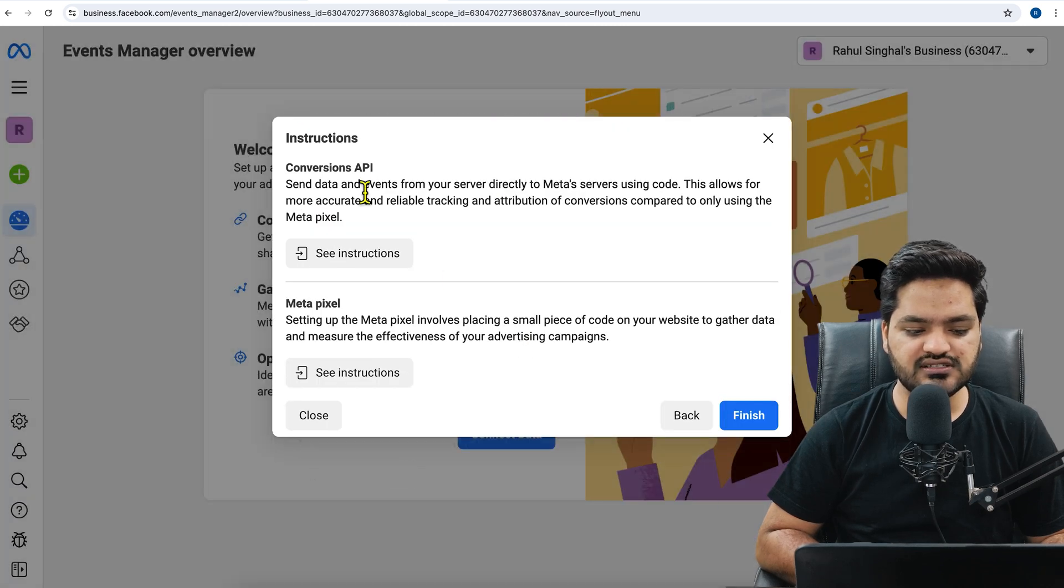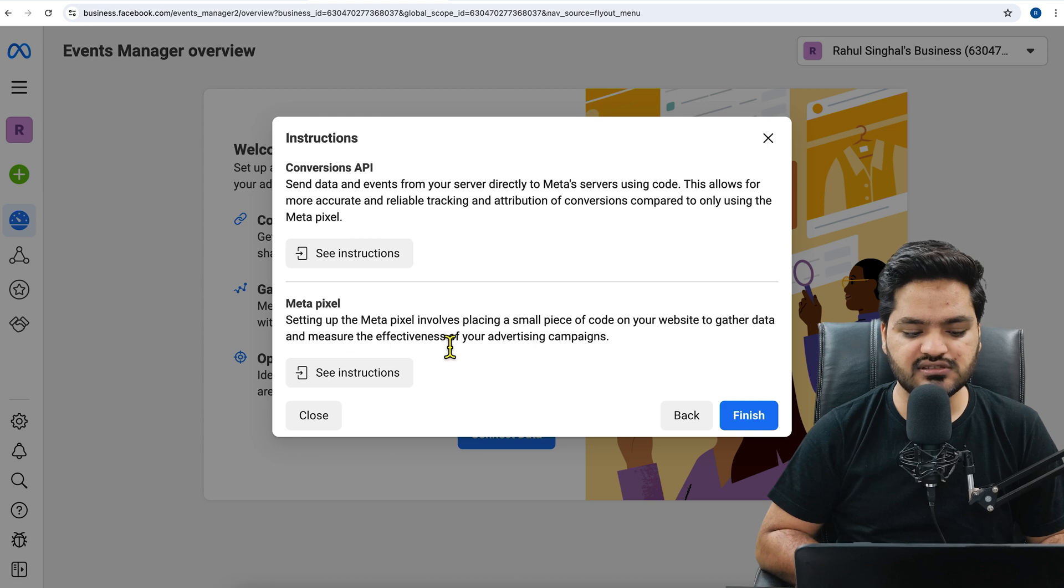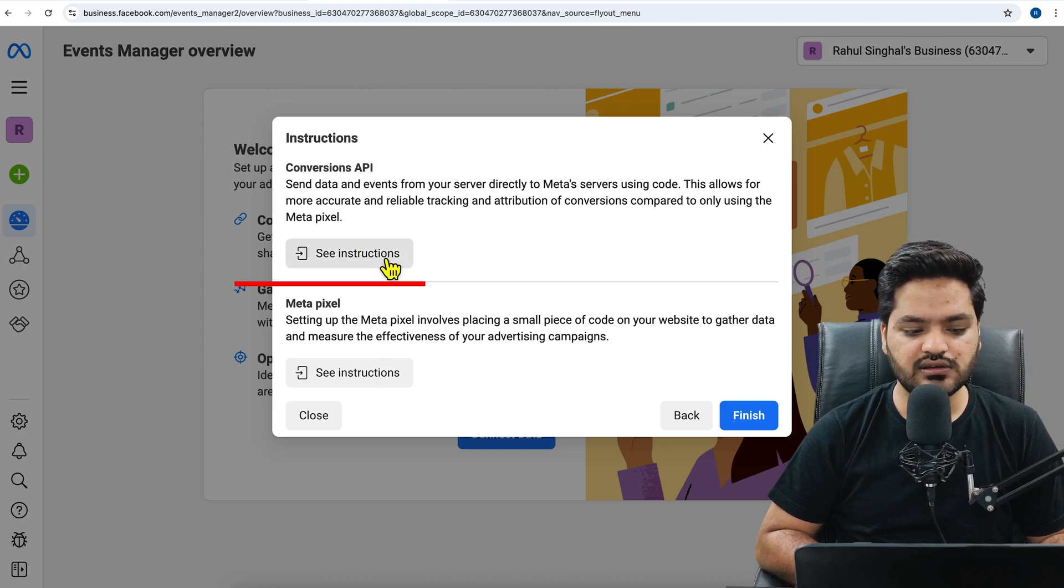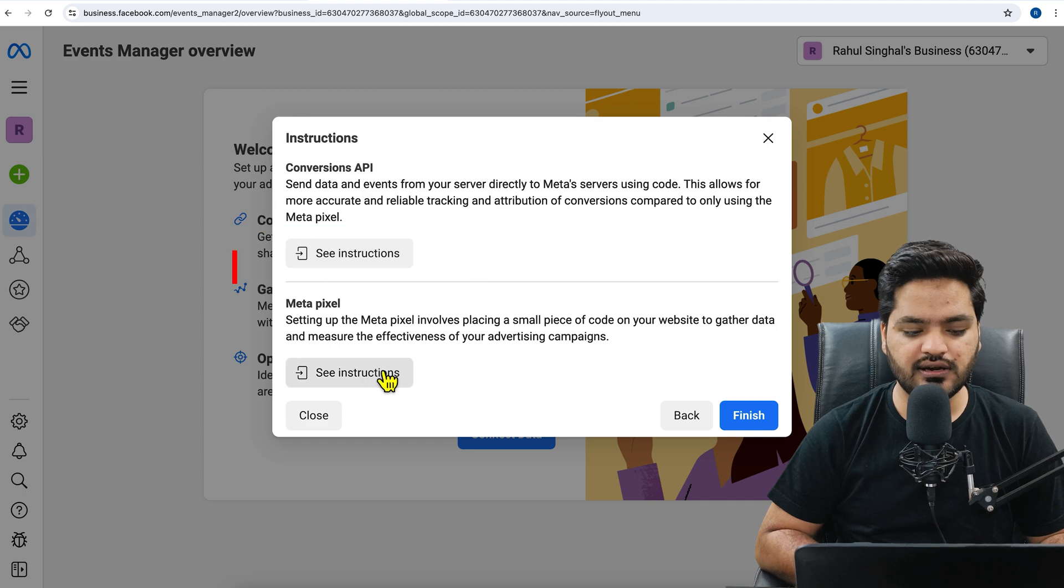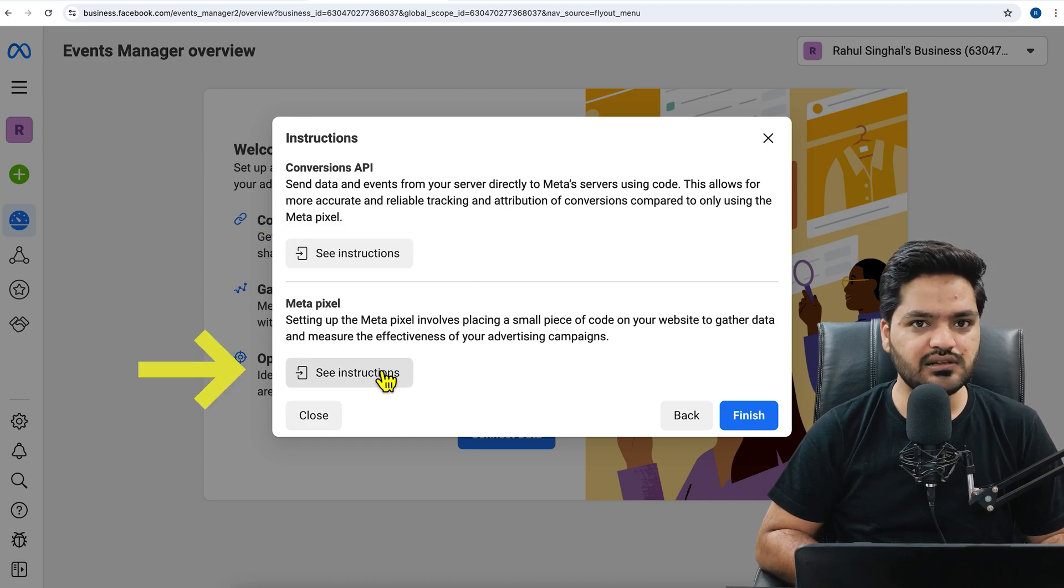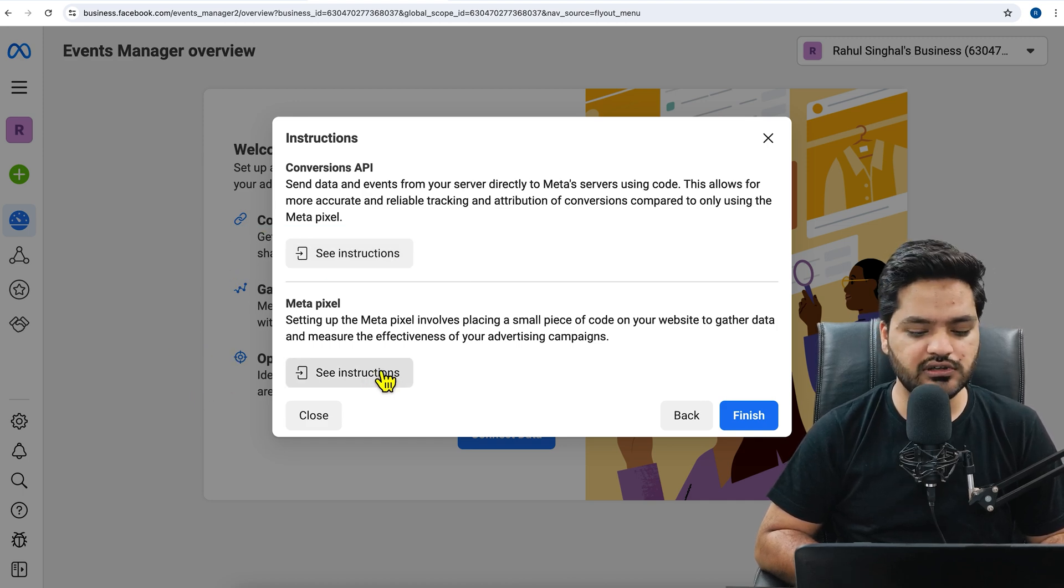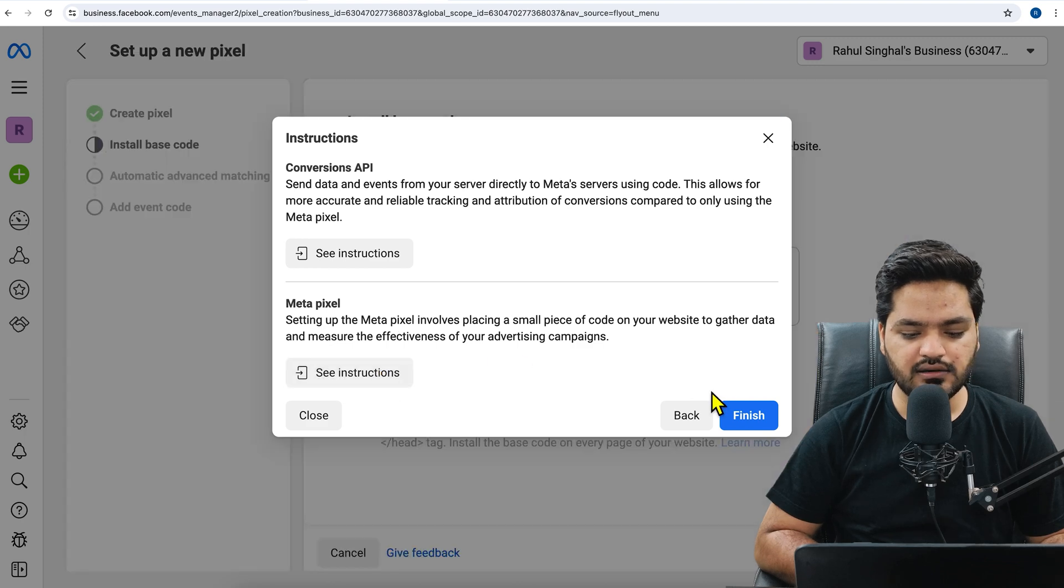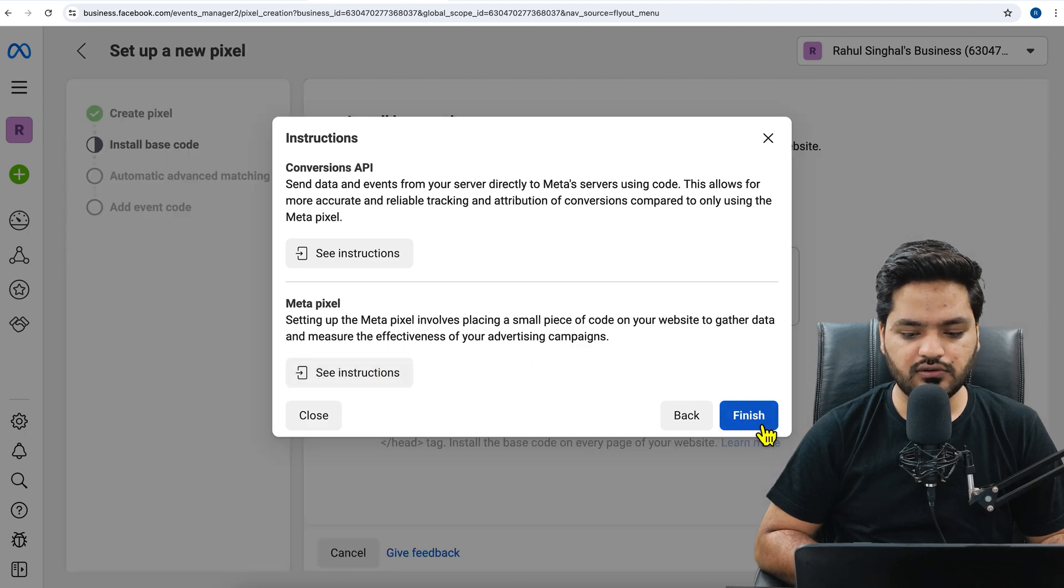Now it says meta pixel and conversion API recommended. So yeah, just keep it as it is and then click on next. Once you click on next, it says conversion API and meta pixel see instructions. You can click on see instructions or you can directly install the pixel. Since we are using pixel for now, we click on see instructions pixels and then we will click on finish.